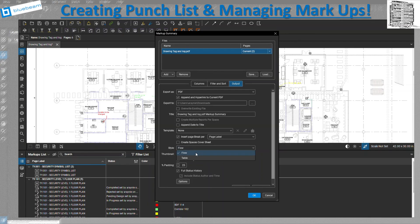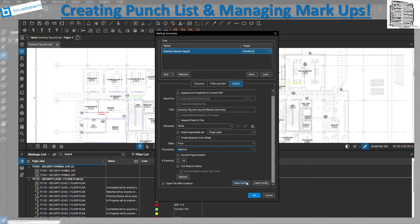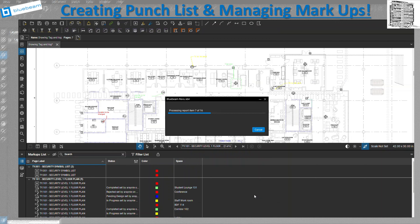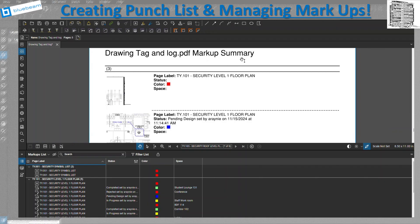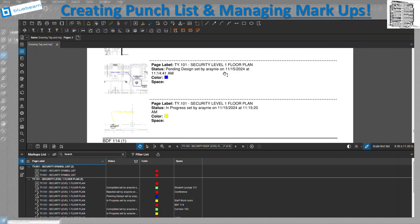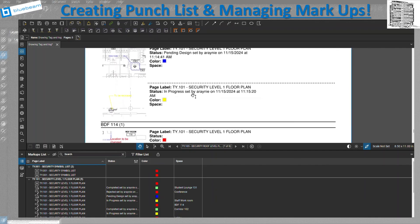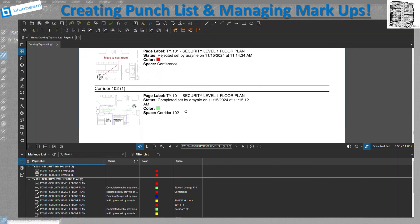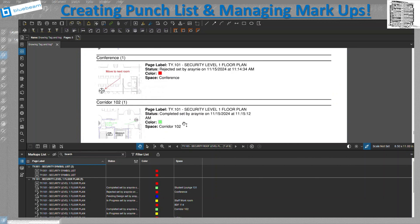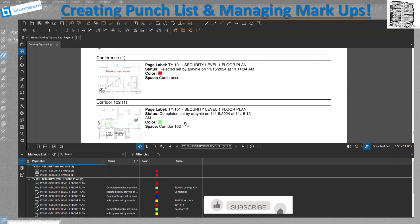The style can be 'Flow' or 'Tabular,' which gives you a table format. You can also show a thumbnail — a small snapshot of each markup. I'll select media and set 25% padding. Once I click OK, it takes a moment to process 16 items. You can see it creates a nice report with the name, color, status like 'Pending,' the space, location, page label, and a small snapshot of what that location looks like. It's a really good report you can create and share with your team. Hope you like this video — please subscribe, leave a like, and I'll see you in the next one.